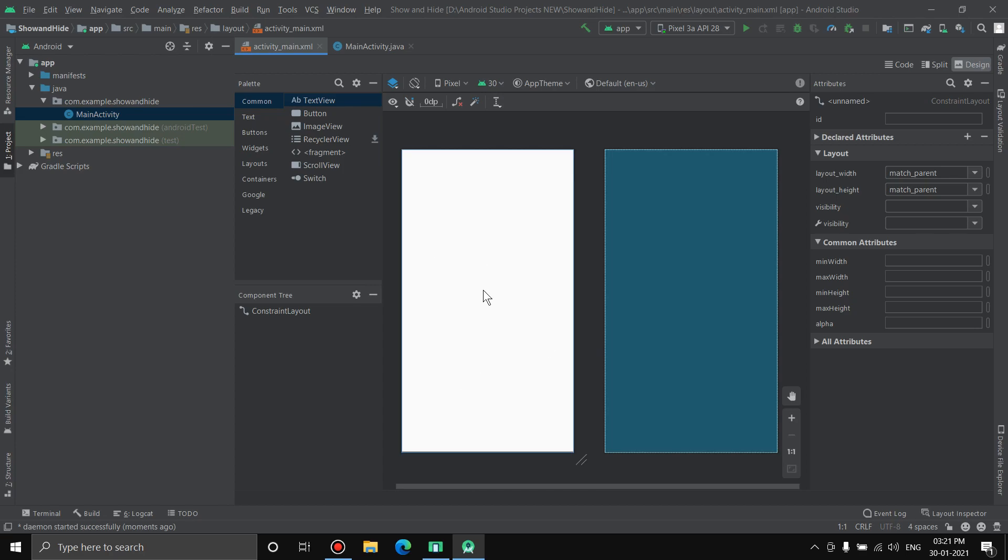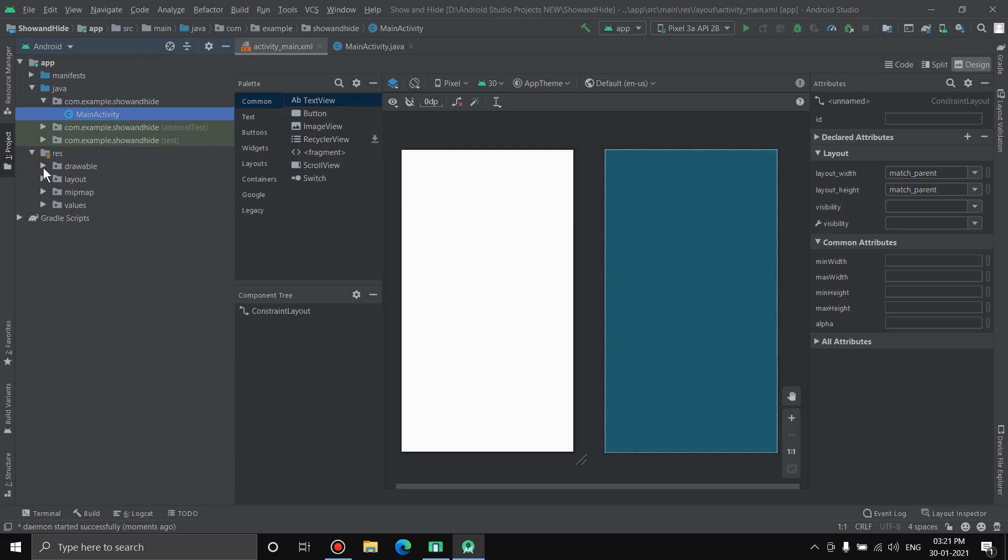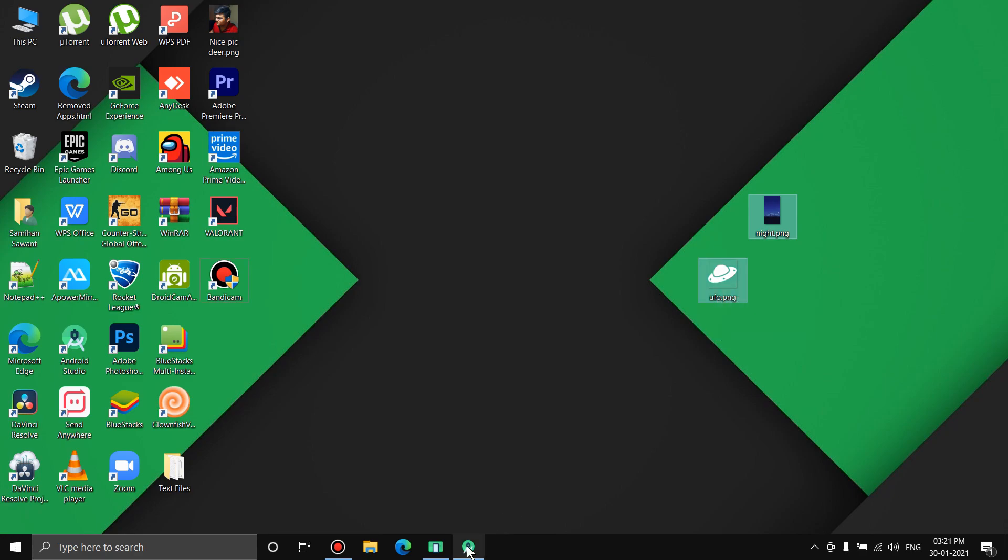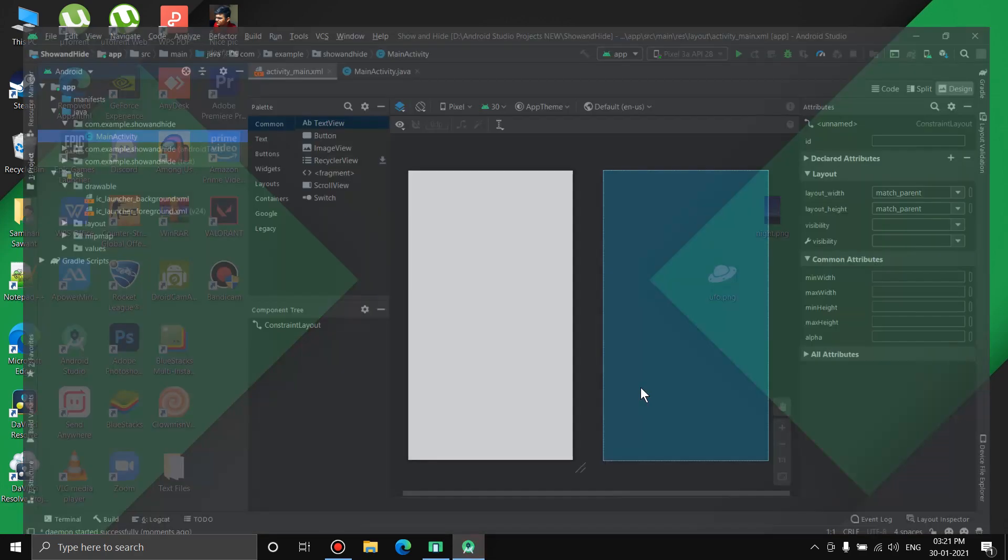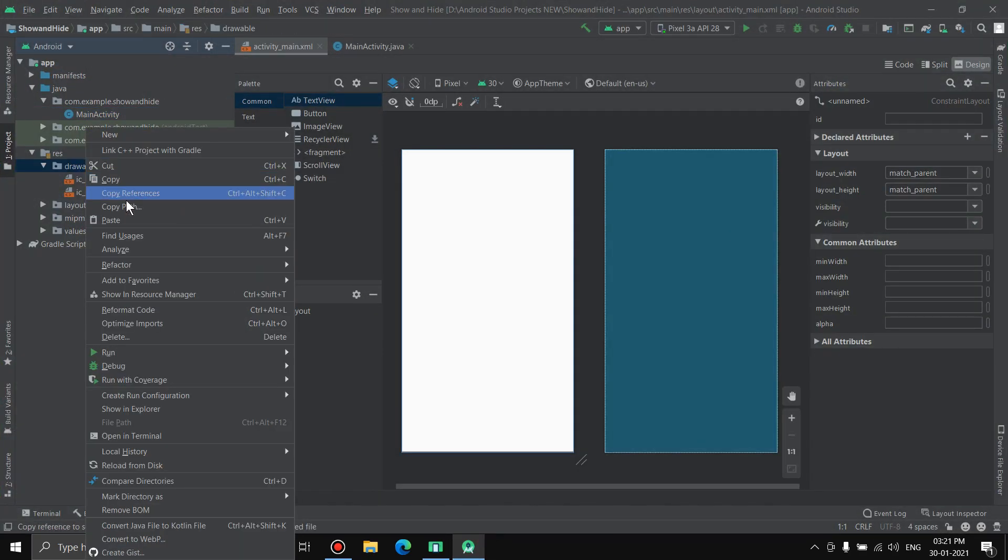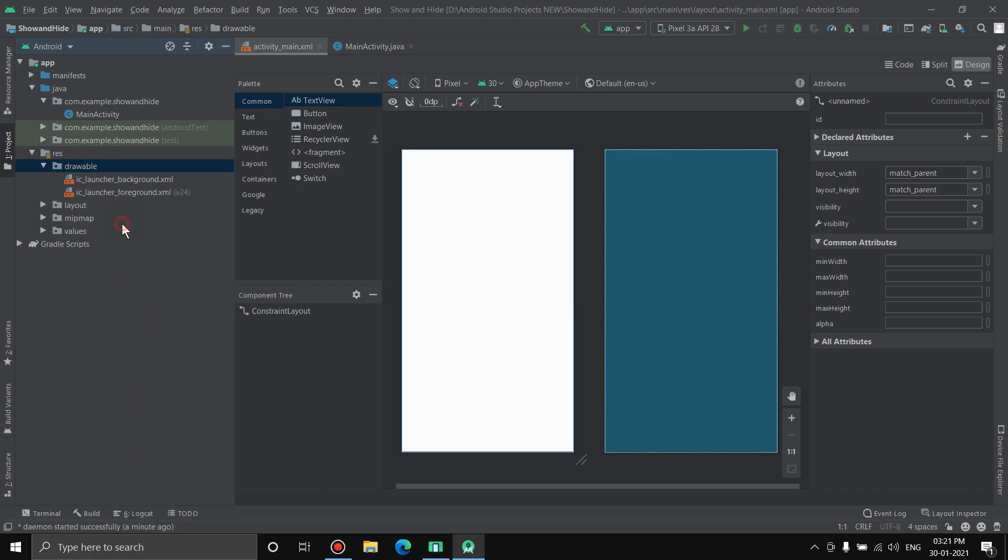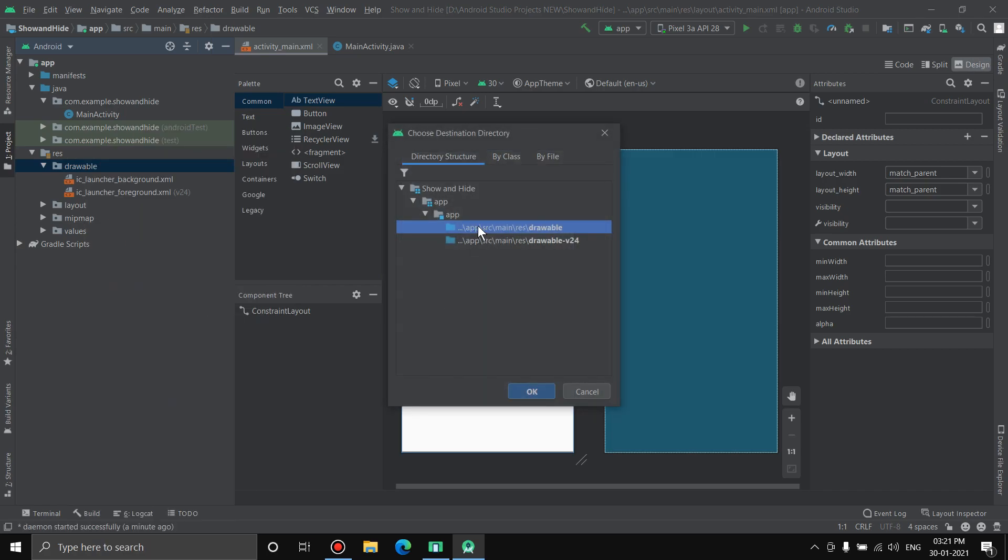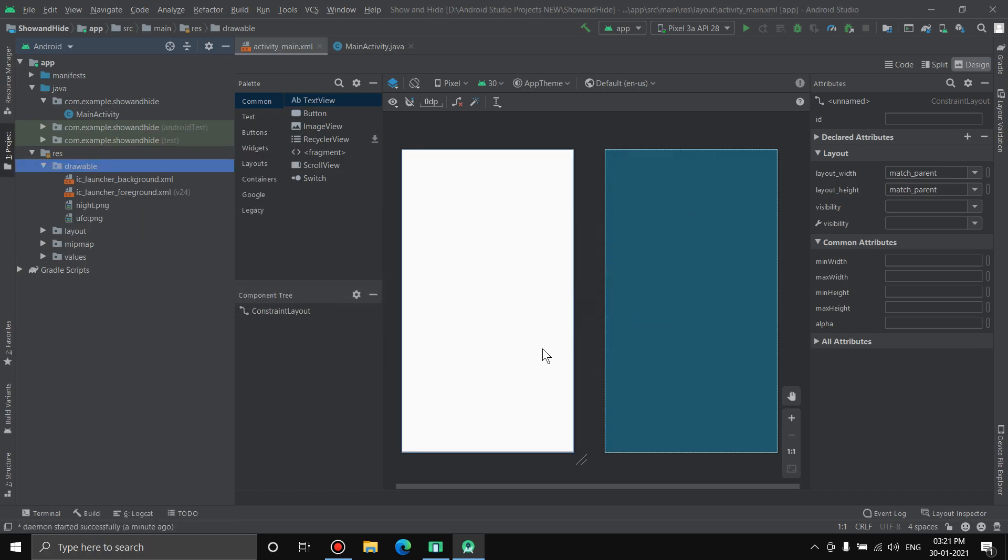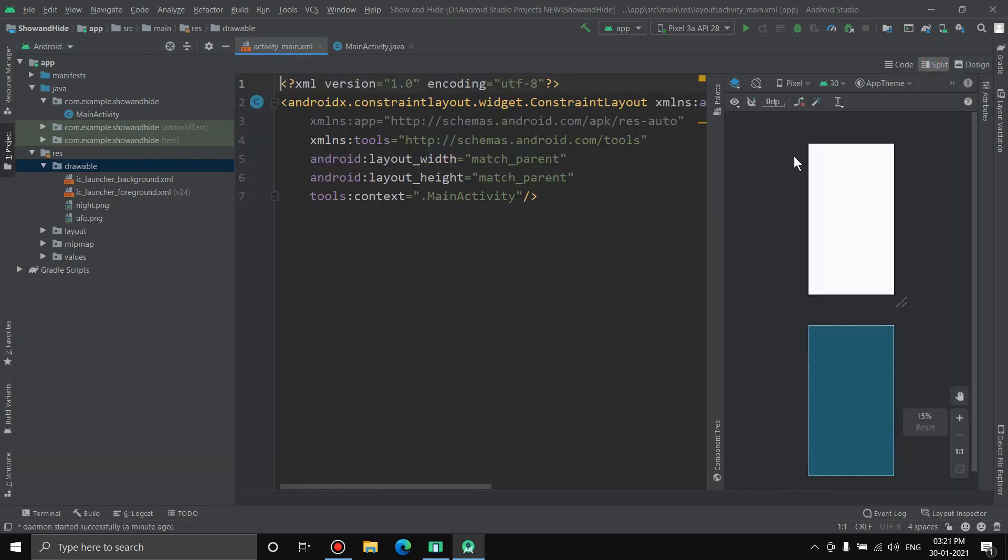I'll give it a background of night sky. I'll take two buttons, show and hide, and here I'll keep a UFO so that when I click show it will show up and when I hide it it will go invisible. First, let's bring in those resources in the drawable file. I've got them both here, a UFO and a night sky. I'll copy them and paste them here. Select drawable, hit okay. Both of them are here, night and UFO.